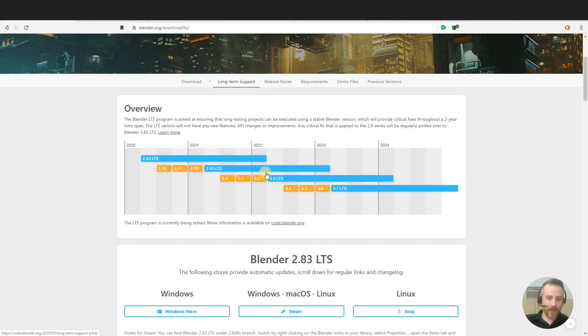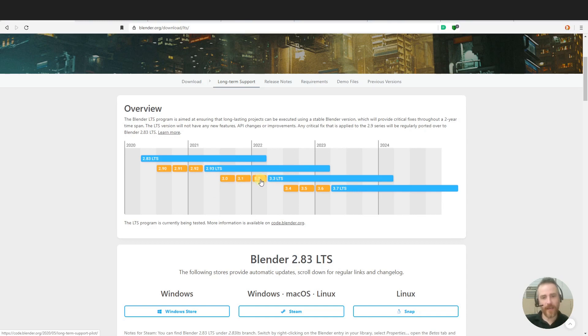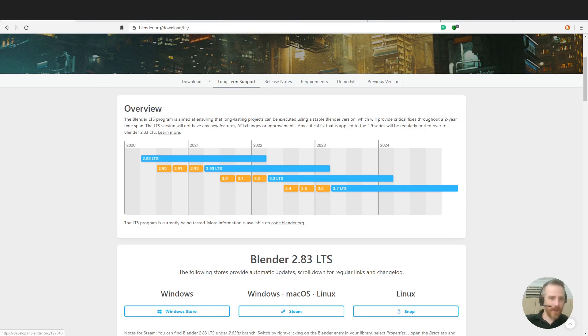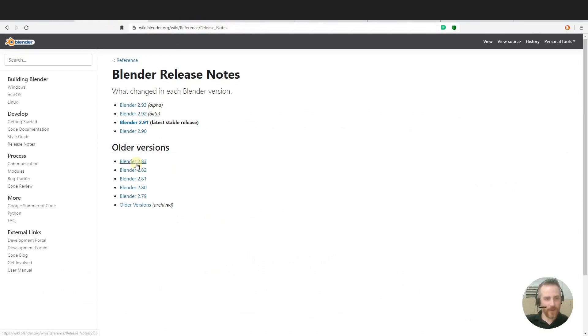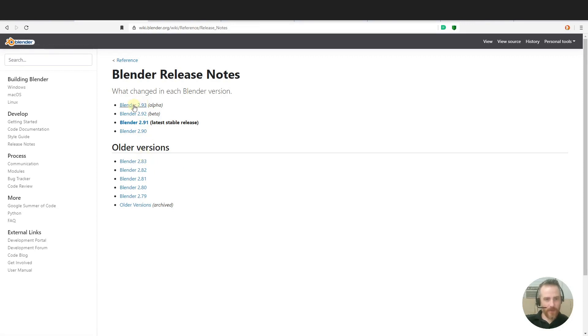But along with the long term support, you can see they're still developing Blender, they're still adding new features which you can test out in the new experimental versions that come out. And you can look at what's coming up in these releases if you go to the wiki. And I'll leave a link to this in the post. But here you can see the older versions, the 2.83, this is the last long term support. And then the next one will be 2.93 like we saw.